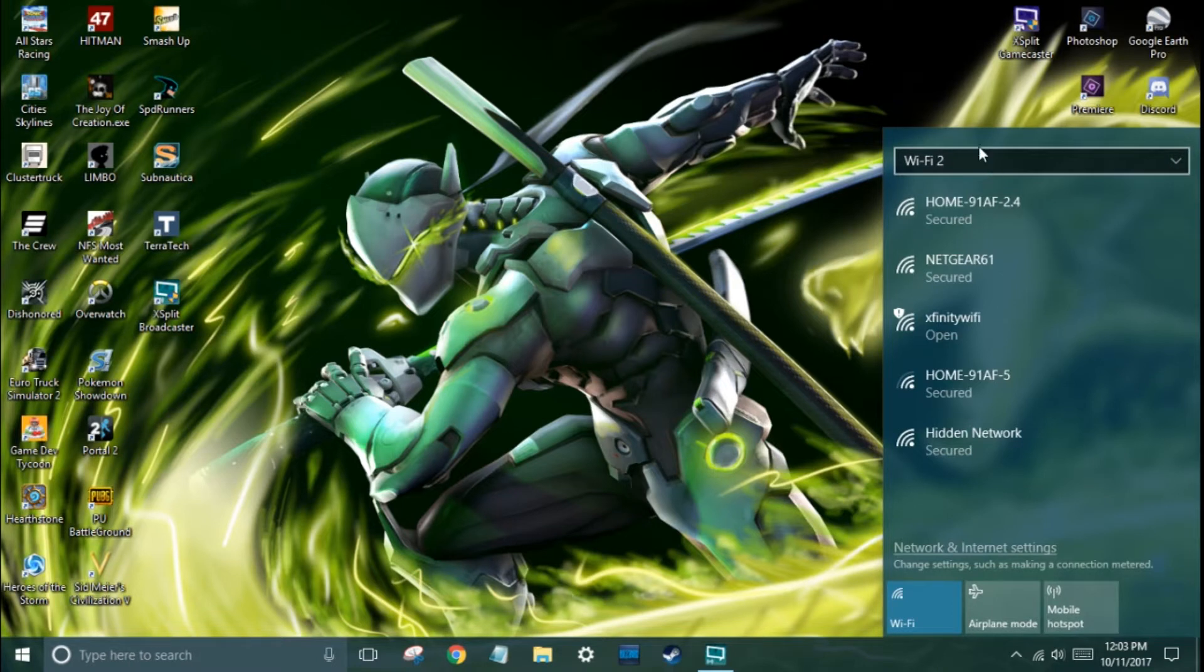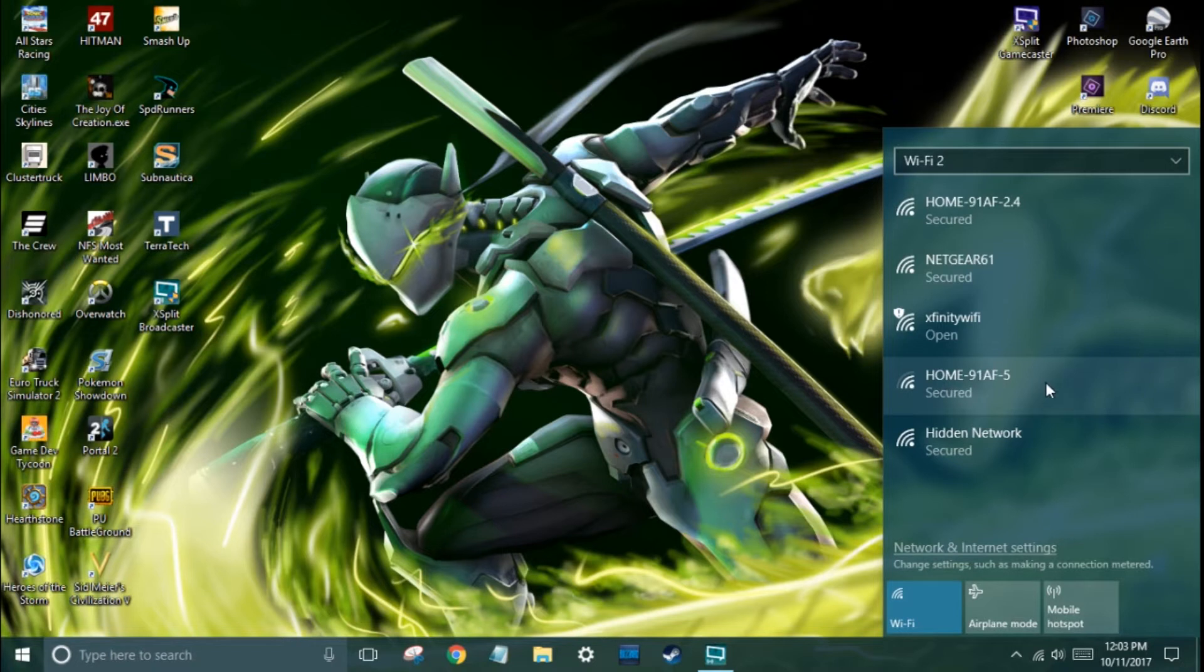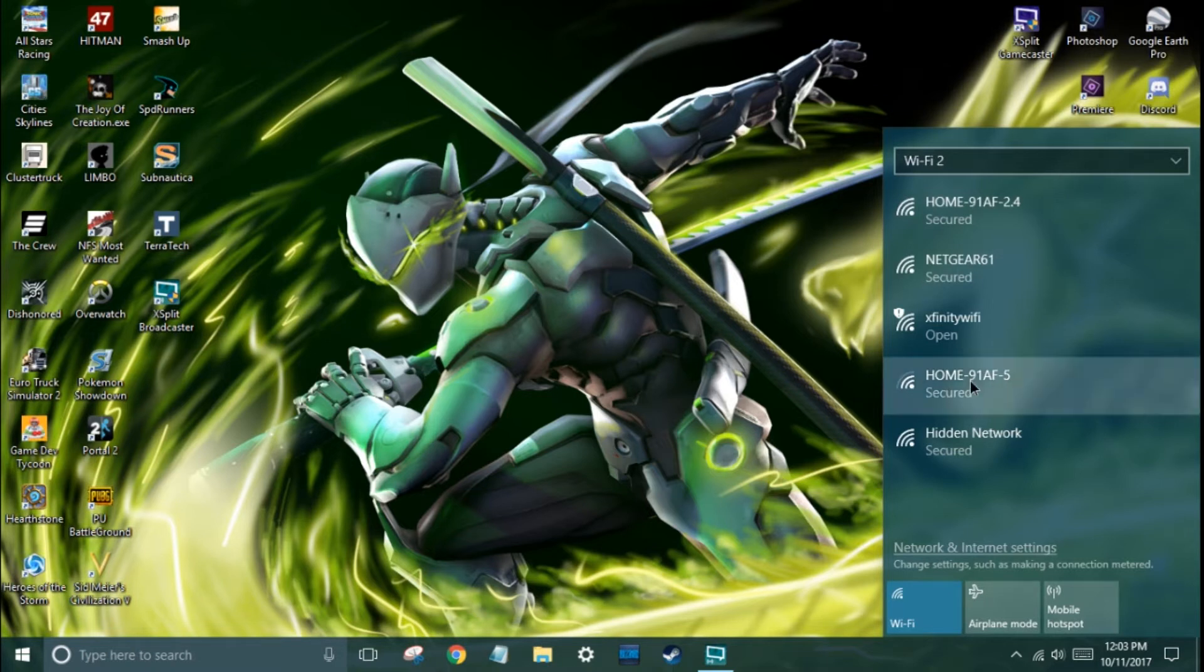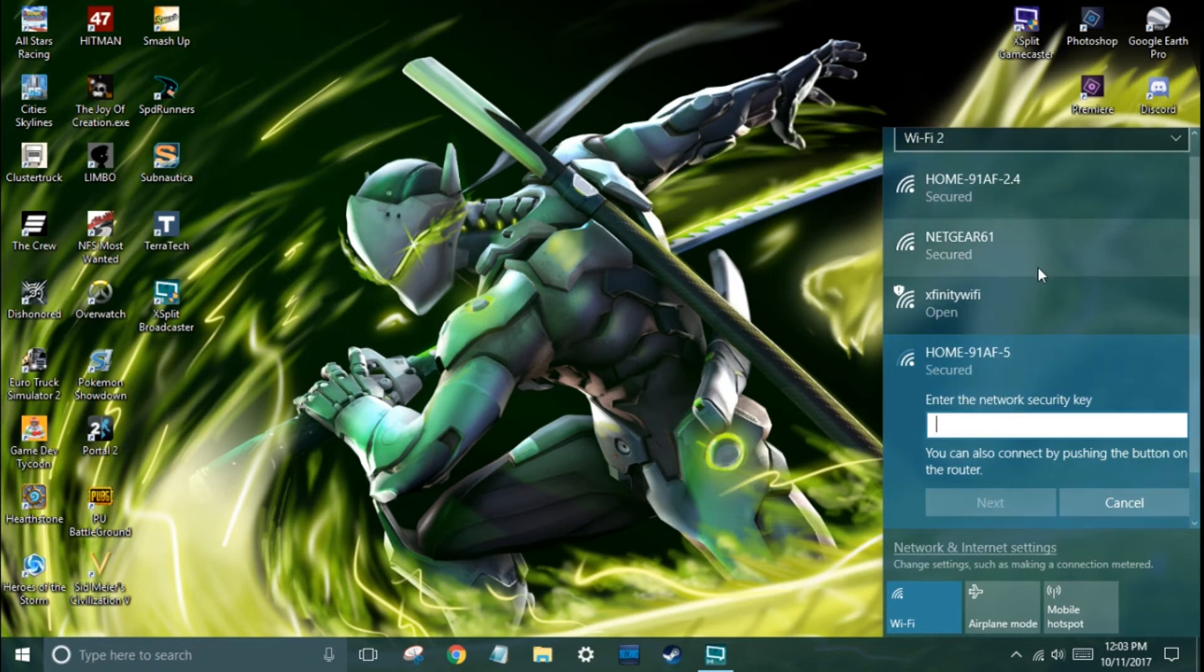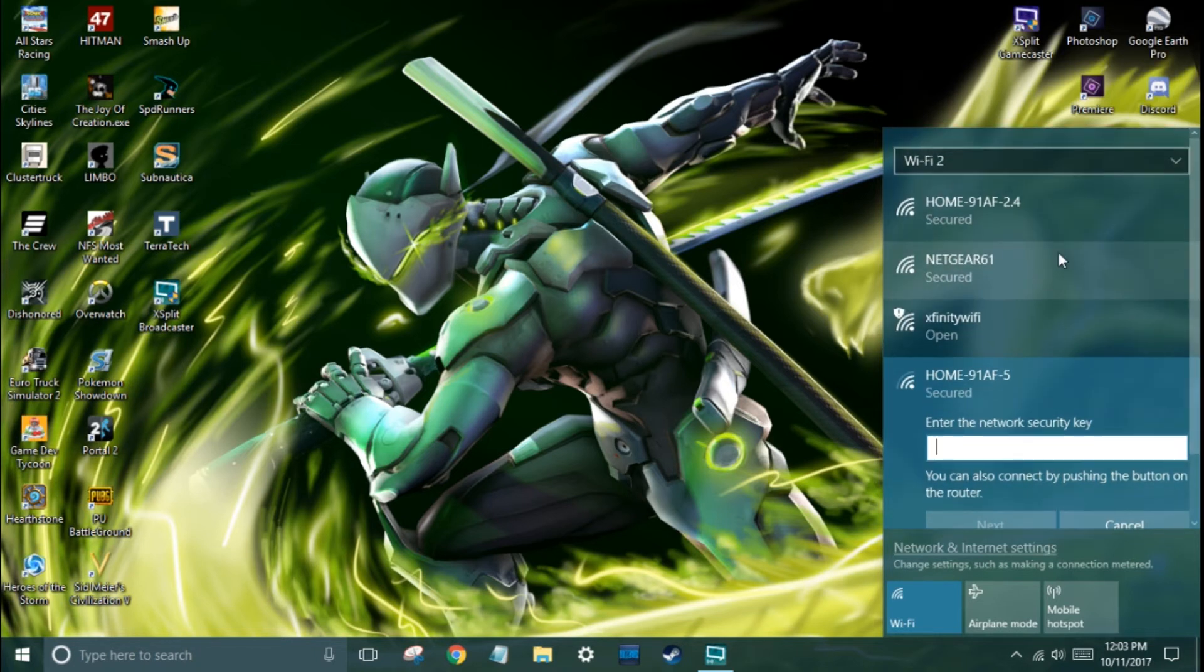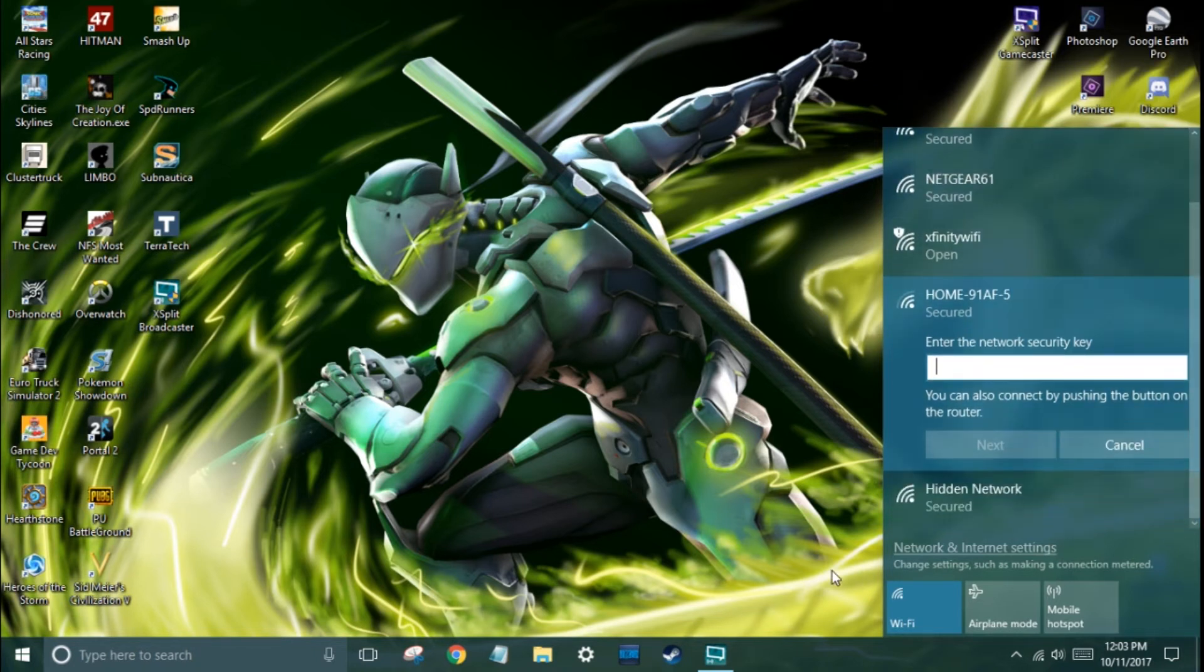But for now you can see that I do have that 5 gigahertz Wi-Fi. Right now this is my Wi-Fi and this is the one I've been using, and so it looks like it's perfectly fine and looking great. All right, thanks for watching and I hope that this was helpful or entertaining.